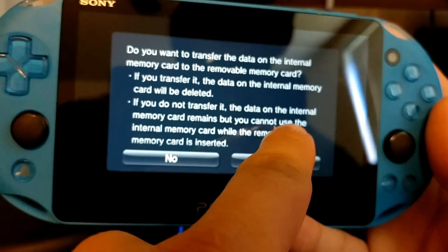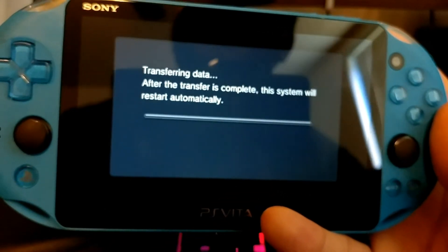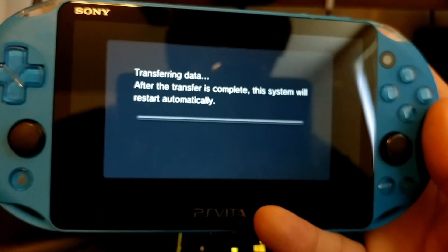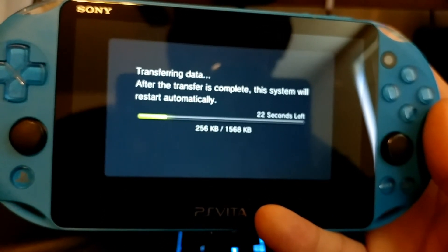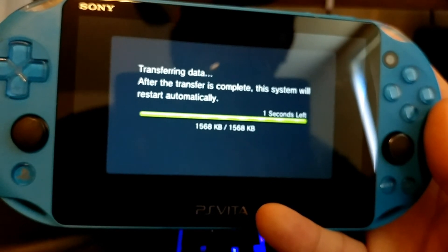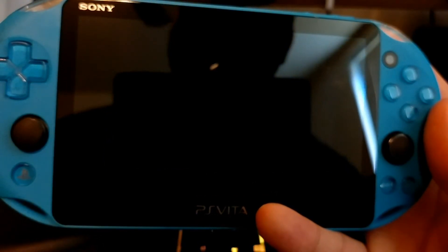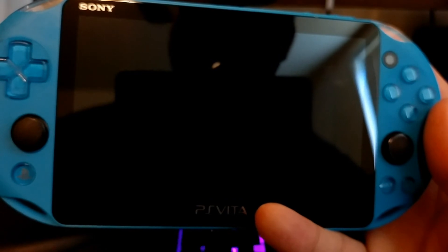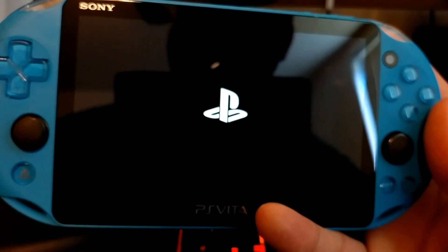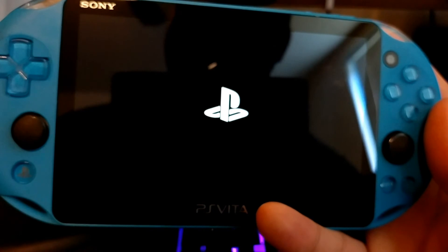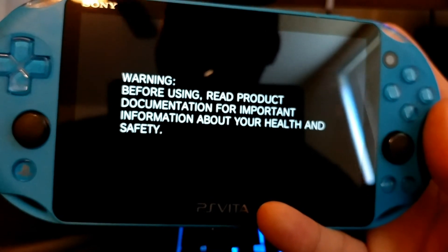It says 'System Update — do not power off the system during installation. After the installation is complete the system will restart automatically to complete the update.' This is what the Modoru program actually does: it puts your PS Vita into a failsafe recovery mode and tricks it into thinking it's on its factory firmware, then updates it to whatever firmware was in the app folder — the PSP2UPDAT.PUP file you downloaded. So it's going to be either 3.65 or 3.60, whichever your PS Vita can handle. There are a few PS Vitas with factory firmware higher than 3.60, but not many — it was only the most recent limited edition release. 'Do you want to transfer the data on internal memory card to the removable memory card?' Yes — it's going to take a little bit of time and then your PS Vita is going to reboot.